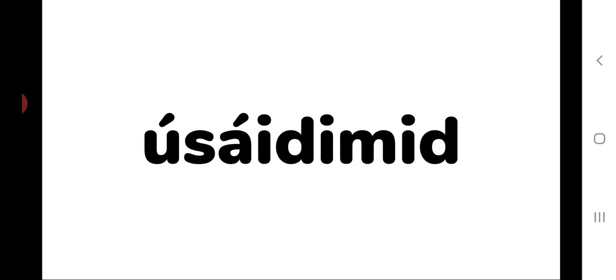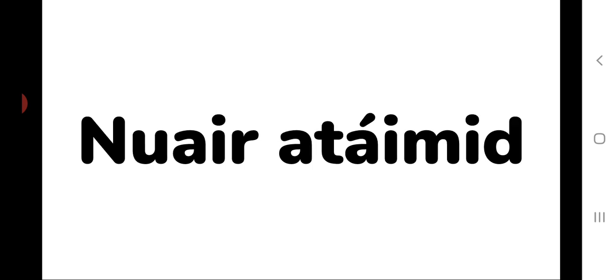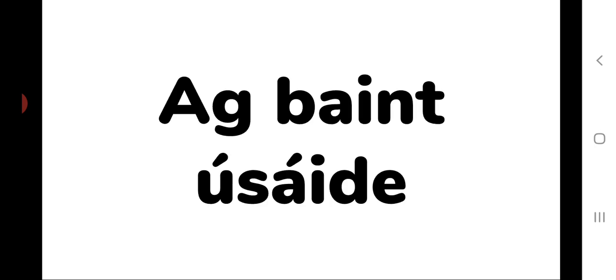Úsáda míd. We use for air. Alas or however. Nú rá tá míd. When we are ag bwint úsáda, using, losing.